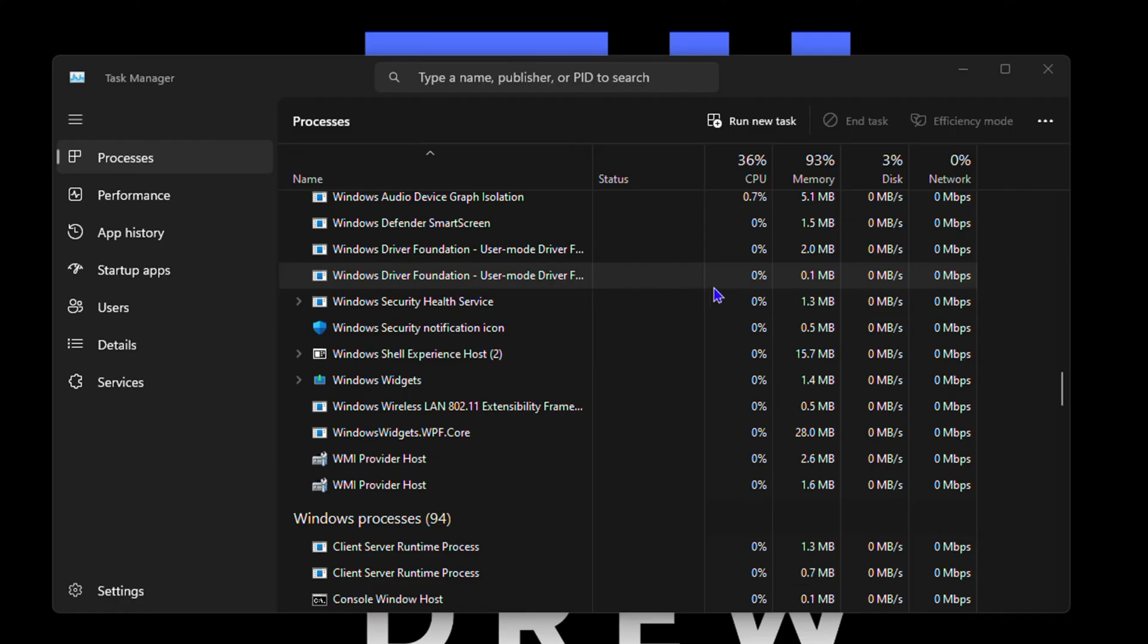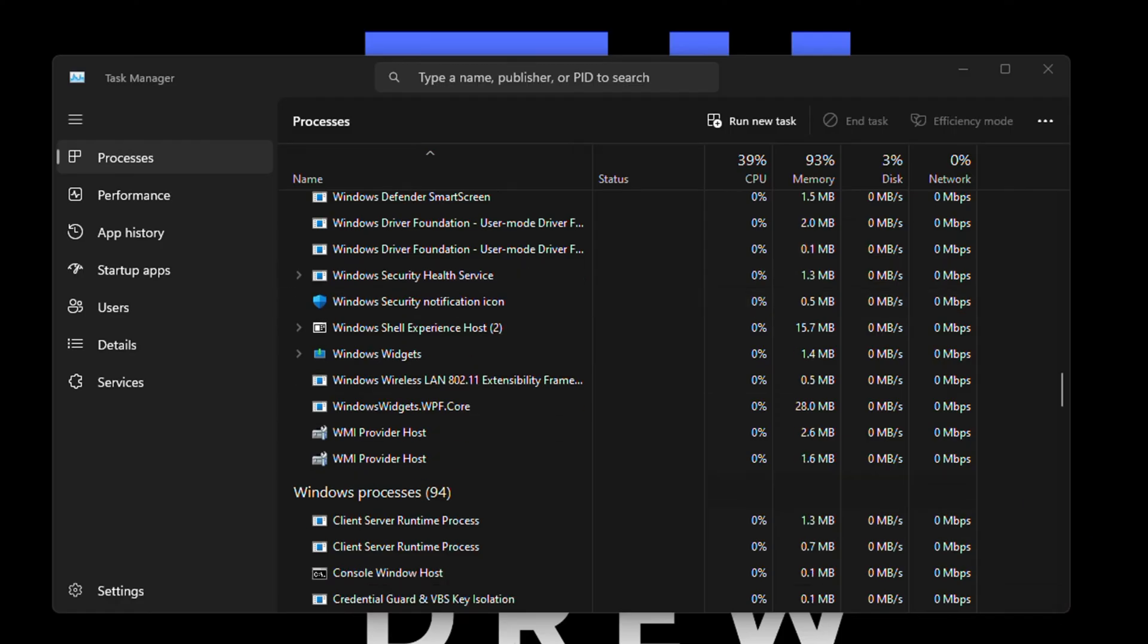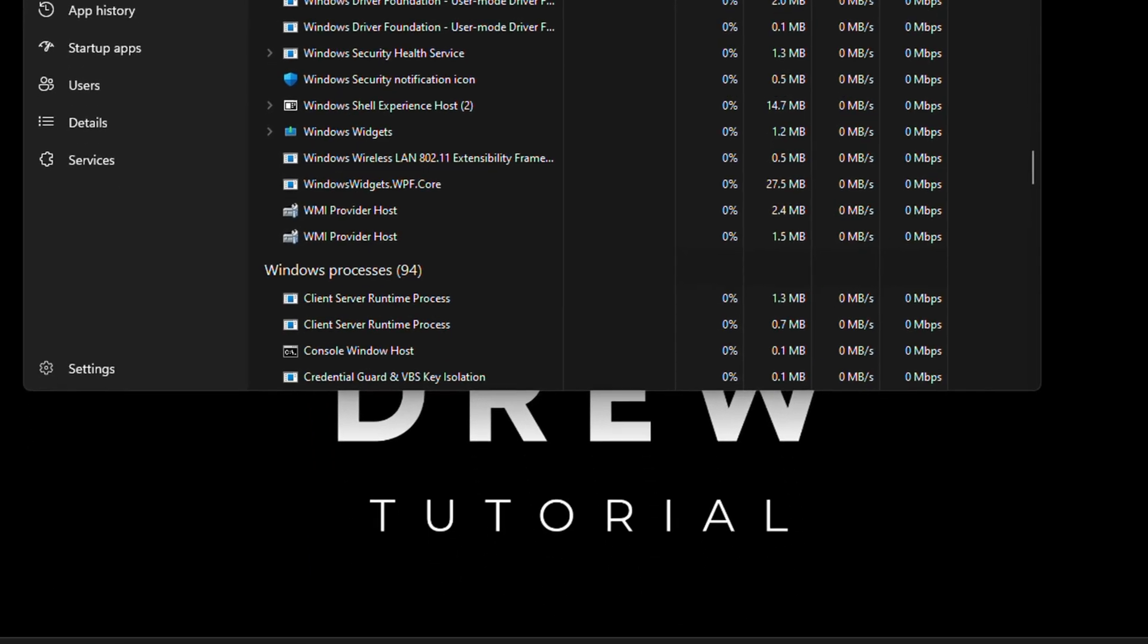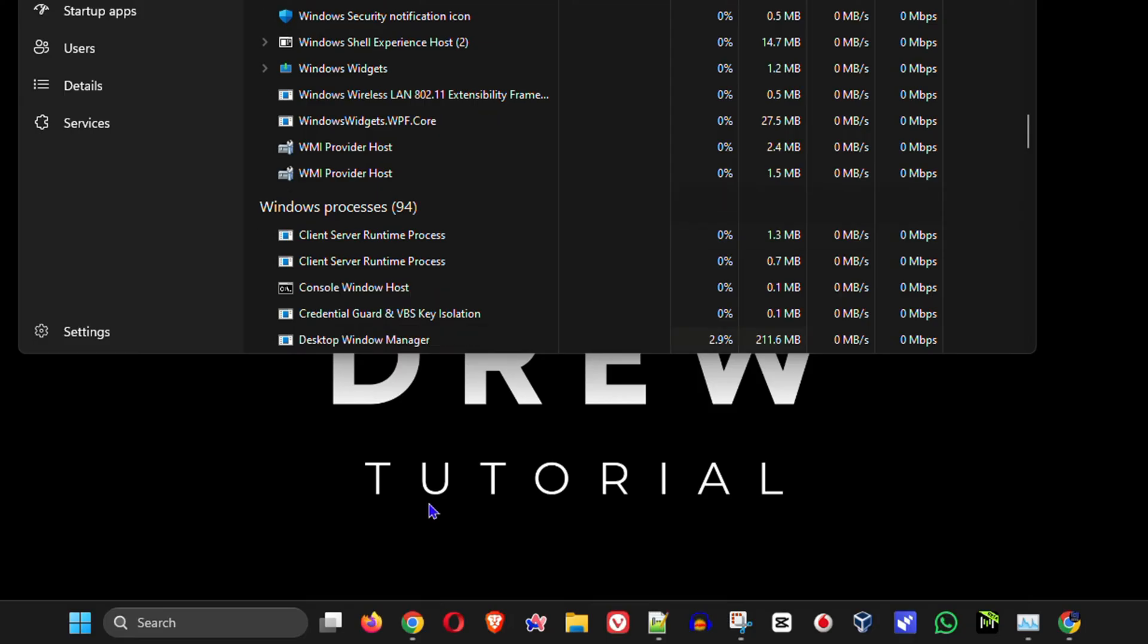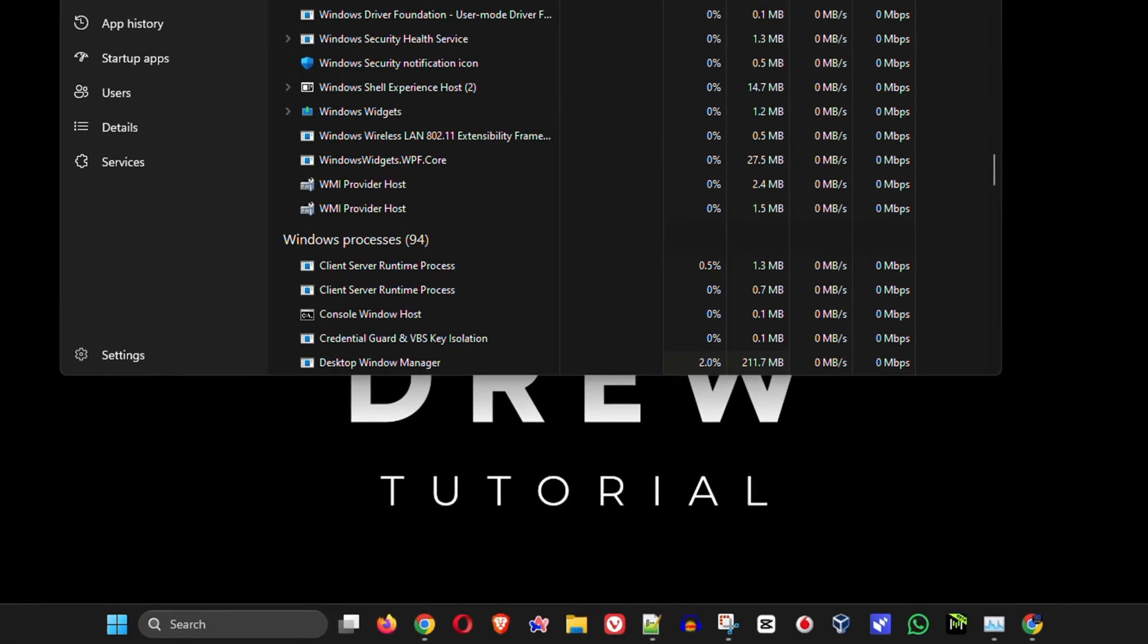It will only restart the file explorer and of course you will see the slight dim as well or the slight disappearance of your taskbar, but that will show up after a few seconds. So no worries there. Then from there, see if the issue is fixed.